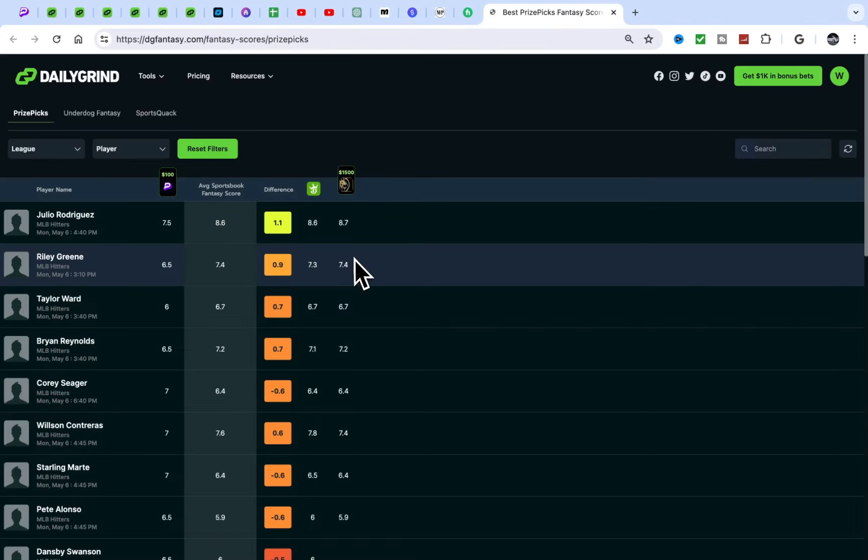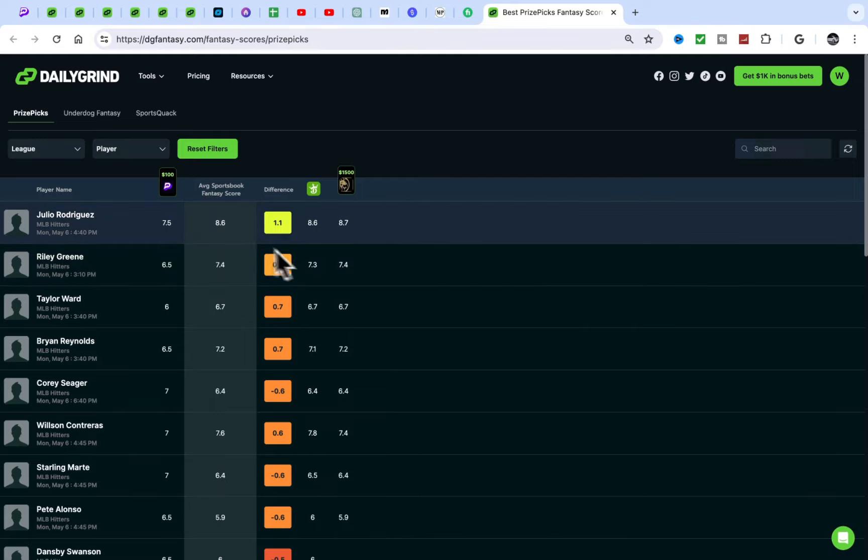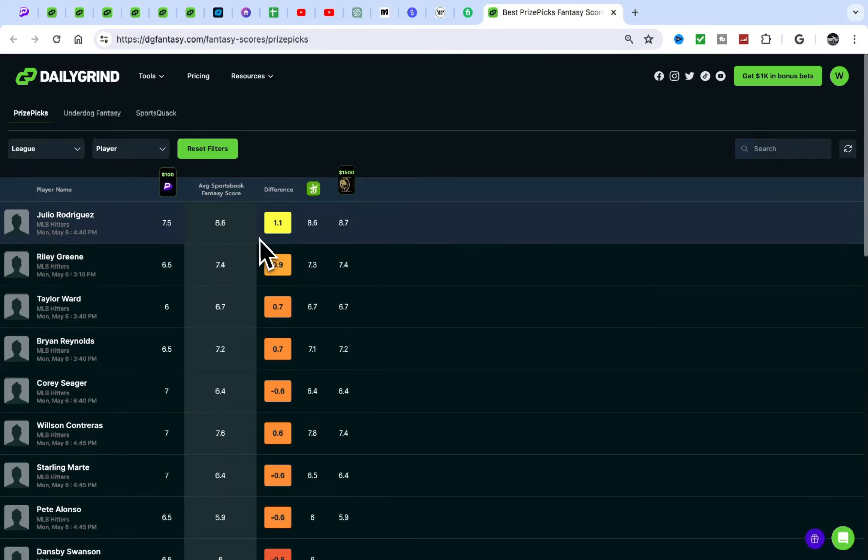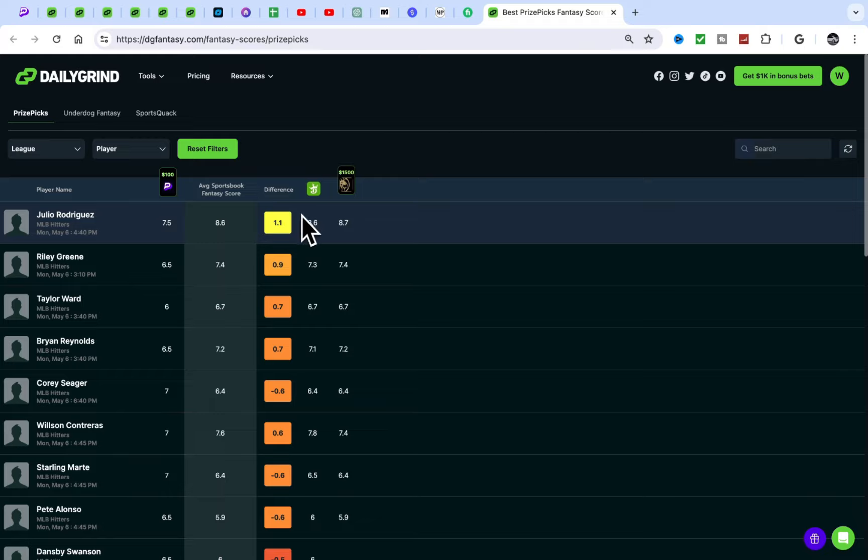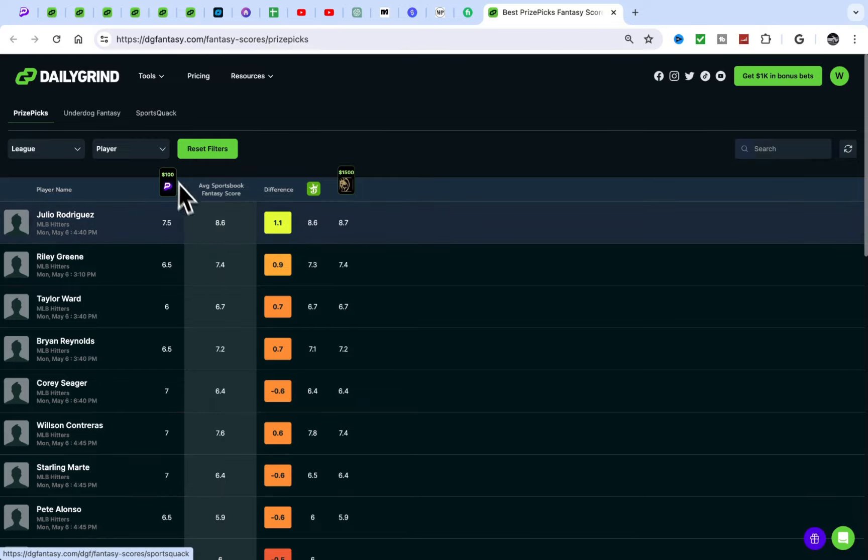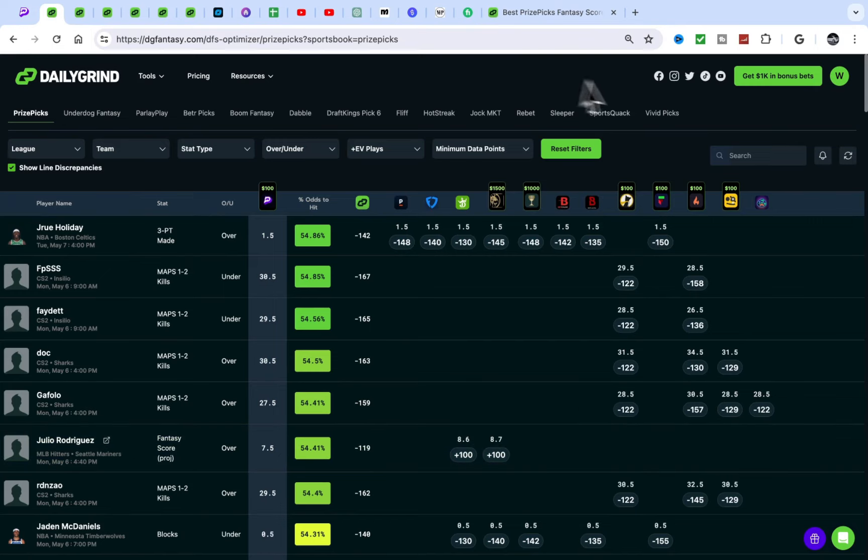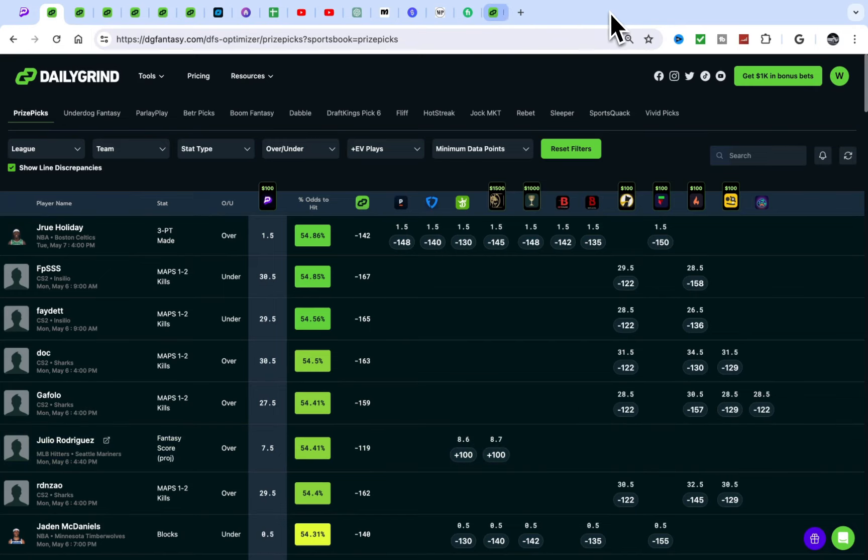As you can see, if you click on this it takes you to the Fantasy Scores. Yeah, Fantasy Scores, there's not a lot right now.